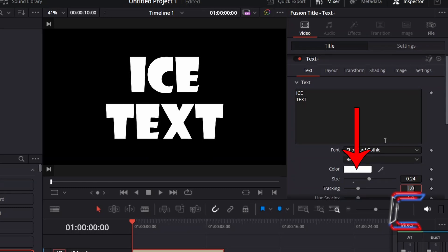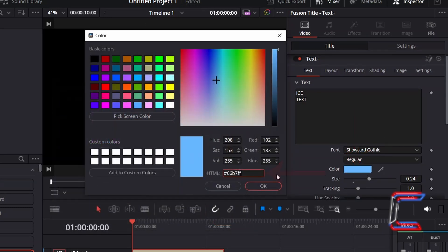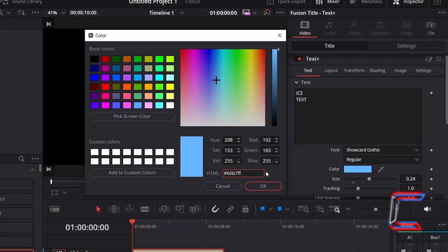Double click on the white box next to Color and select a light blue color shade by typing in the following hexadecimal code into the HTML box: #66B7FF. Click OK.